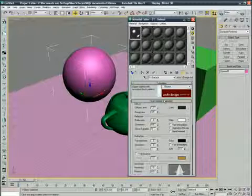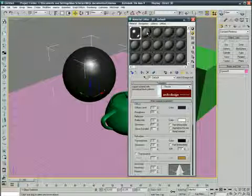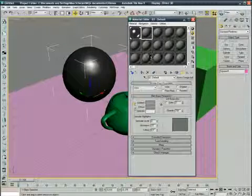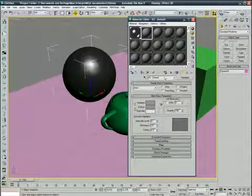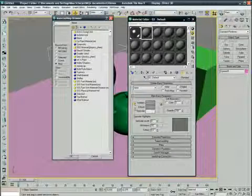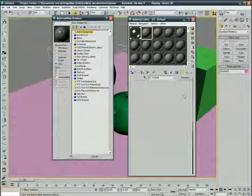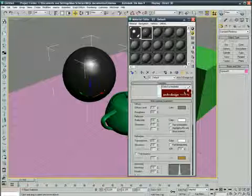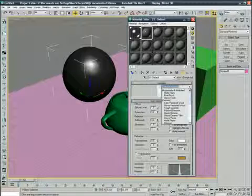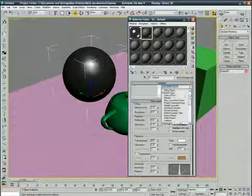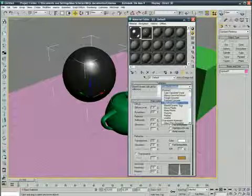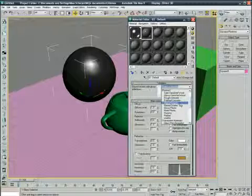Assign material to selected object. Next sphere, standard arch and design, select a template.